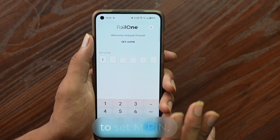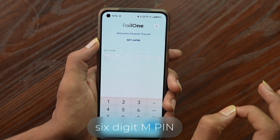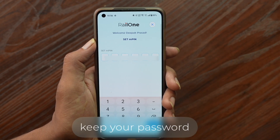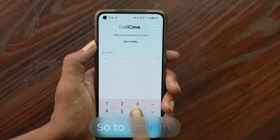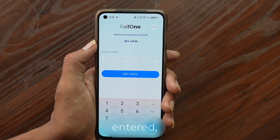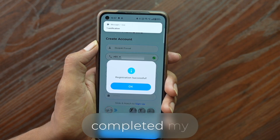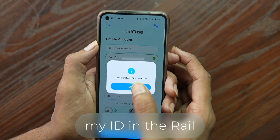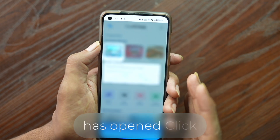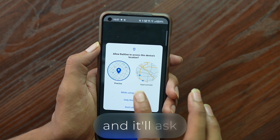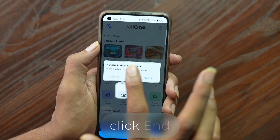Now you'll get the option to set your MPIN. Set a six-digit MPIN — enter it and then confirm it by entering the same digits again. Click on the 'Set MPIN' option. After following these steps, registration is successfully completed and your RailOne app ID is created. The app will load and open. Allow the location permission and click next through the prompts.